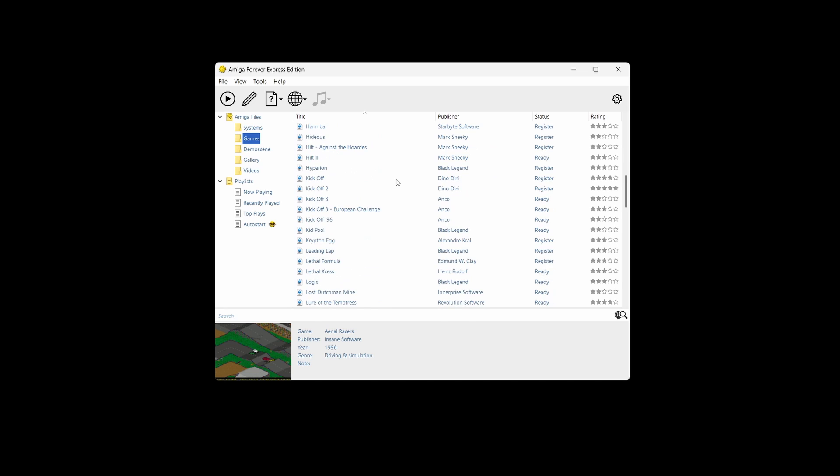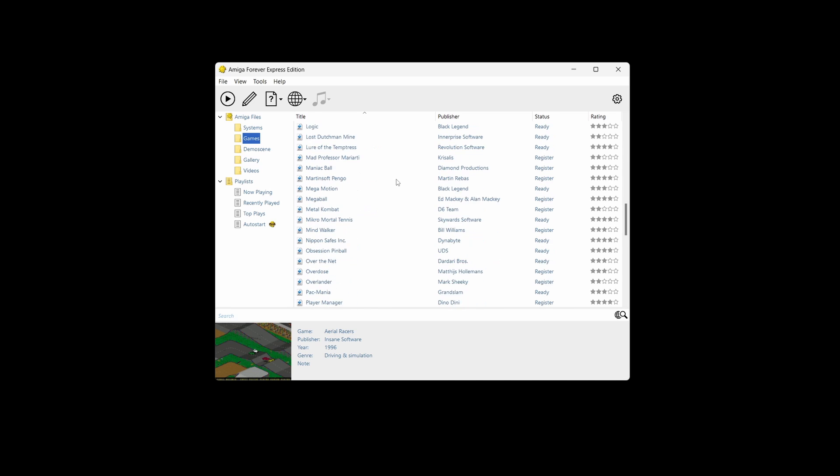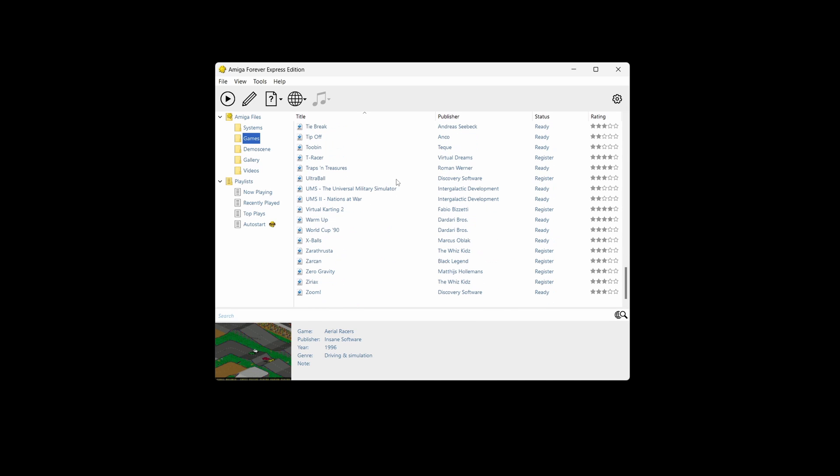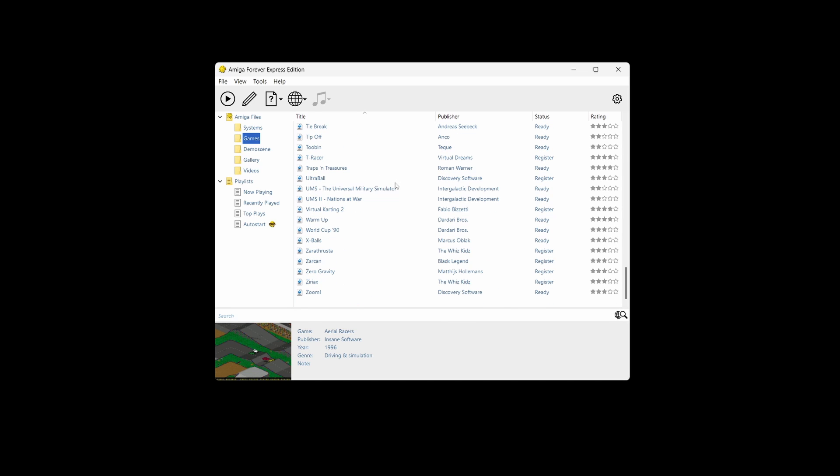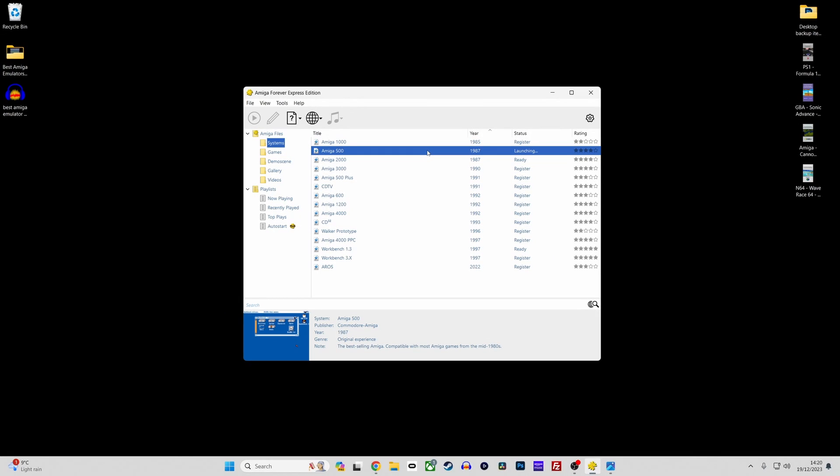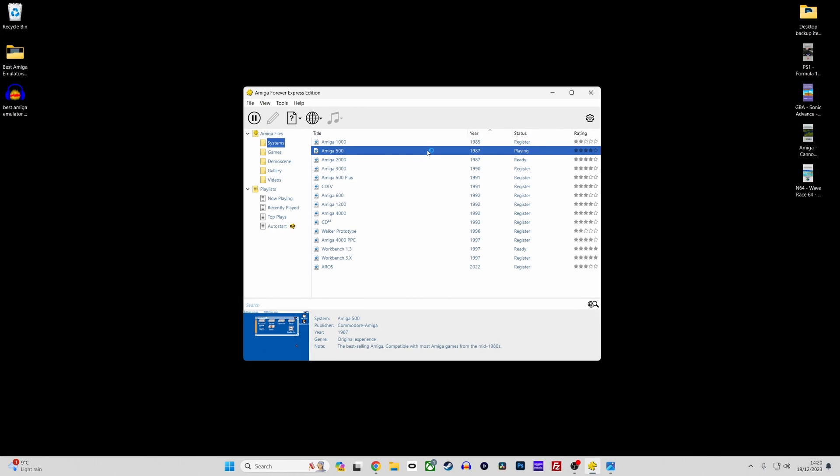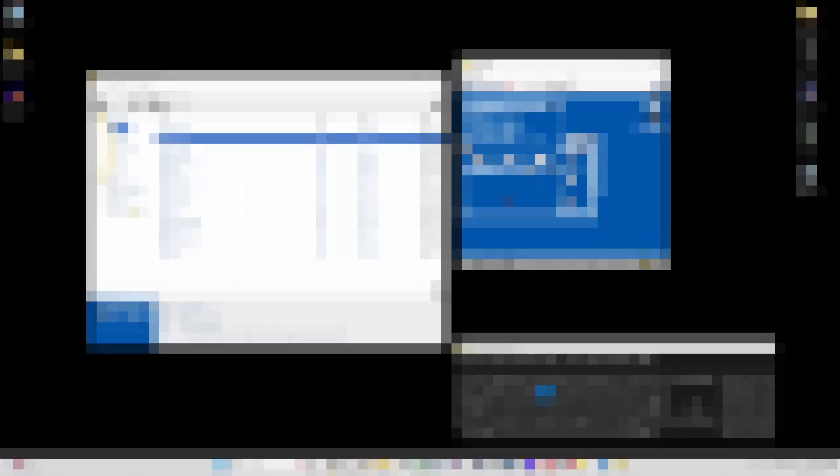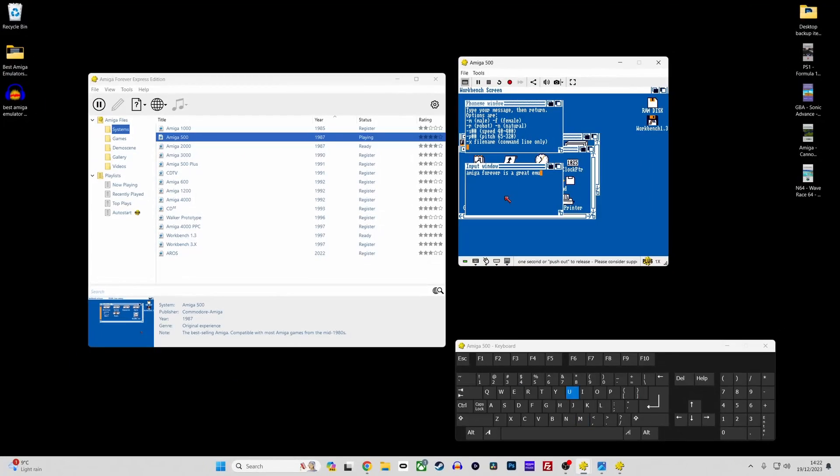The setup process is incredibly user-friendly. With Amiga Forever, you get an all-in-one solution that's easy to install and setup. What's more, Amiga Forever comes with a pre-configured setup for various Amiga models. This means you can experience different versions of the Amiga systems without needing to understand the intricate details of each model's hardware configuration.